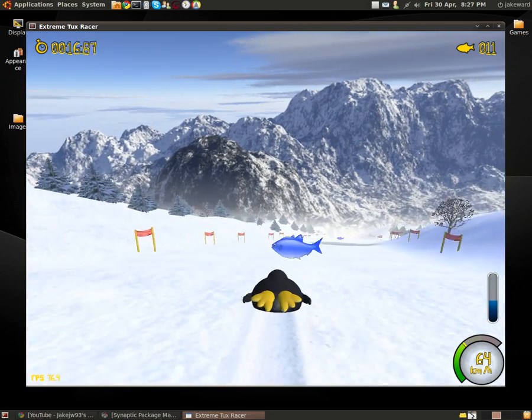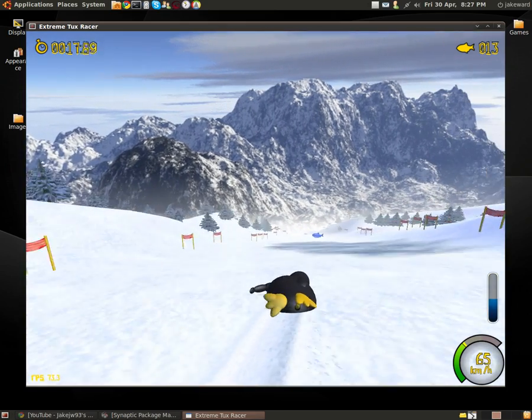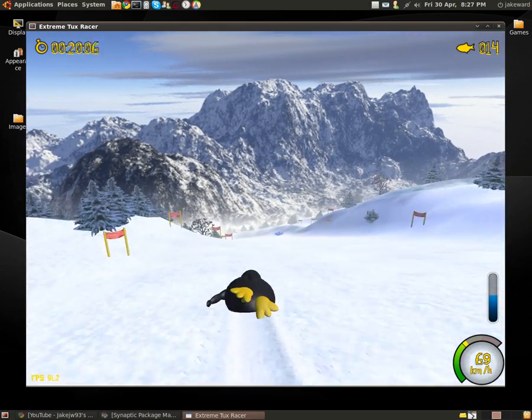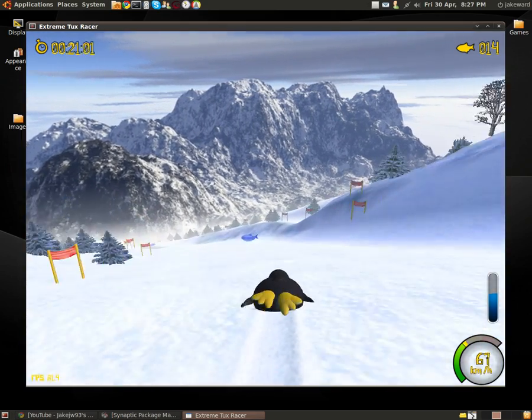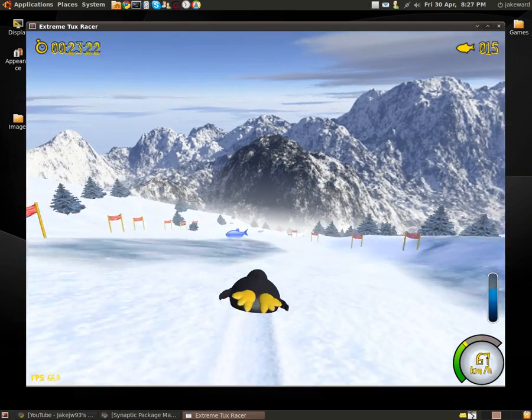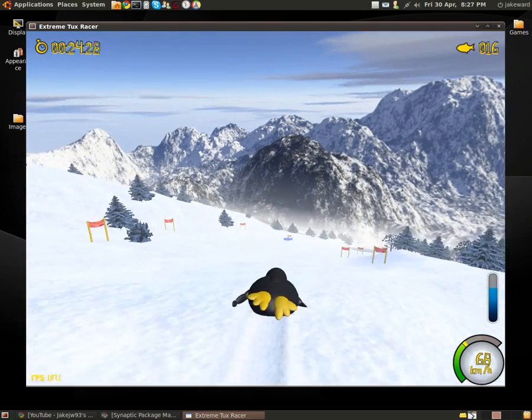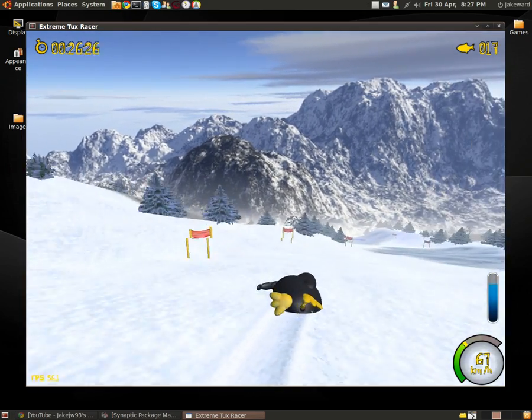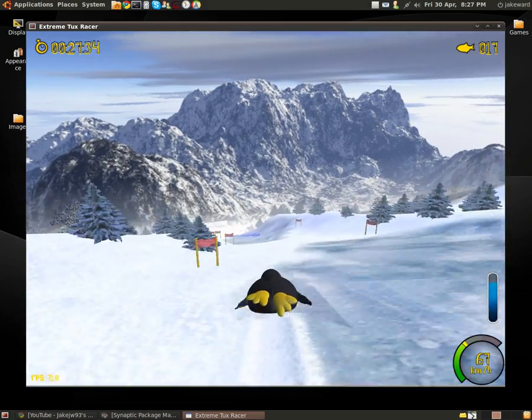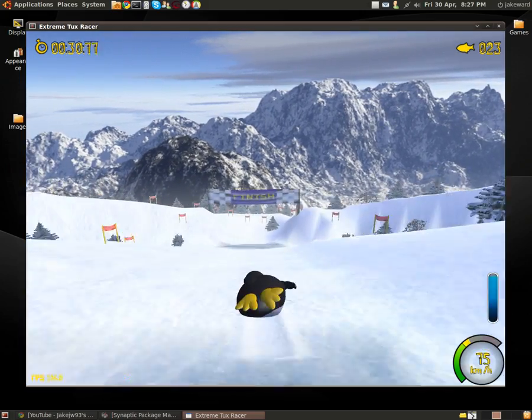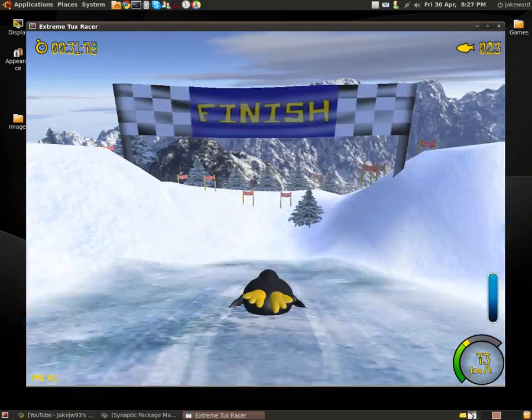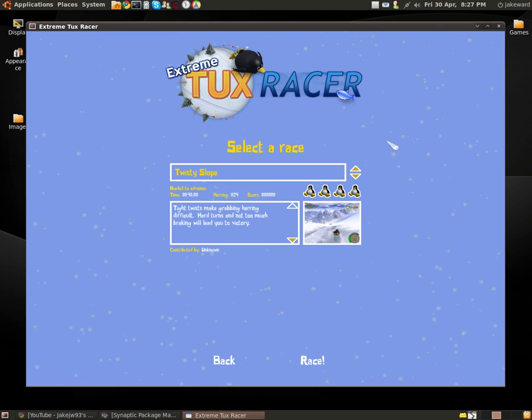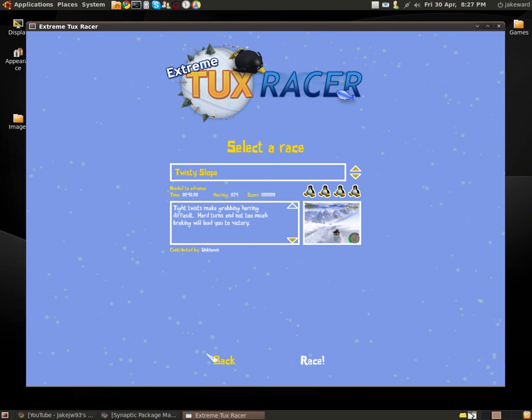Look it's Tux, woohoo! The objective is simple really. Go down a hill or mountain and get all the fish, or get as much fish as you can anyway.